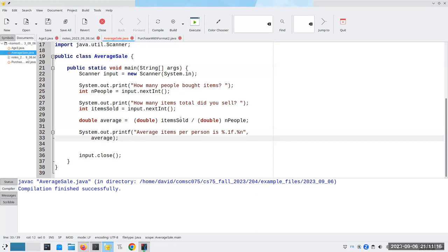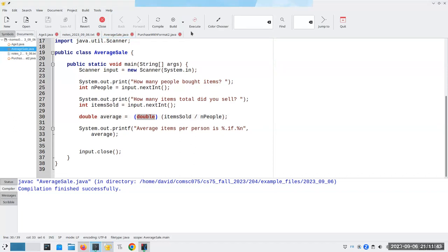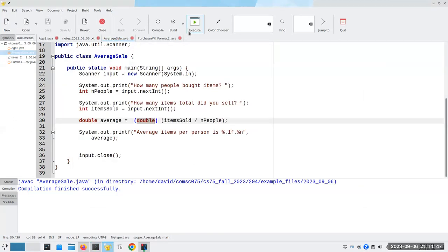You've got to be careful. If you do (int)(itemsSold / nPeople), then all of a sudden that undoes all your work, because now you're going to do the items in parentheses first — 17 integer divided by integer 5 — which is integer 3, and then you'll promote it to double 3.0, which is not what you wanted. Then you're right back where you started.